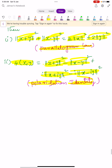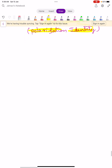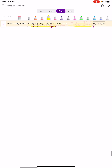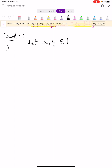Let us see the proof of both conditions — both are very important for our examination. First, let us take two vectors x, y belonging to Hilbert space H. Now, ||x+y||² equals the inner product of (x+y, x+y) by the standard definition.